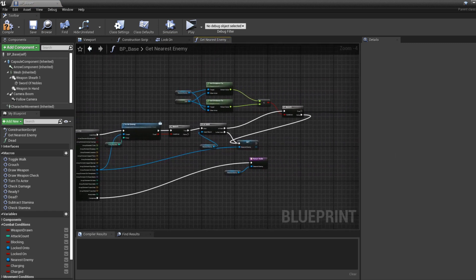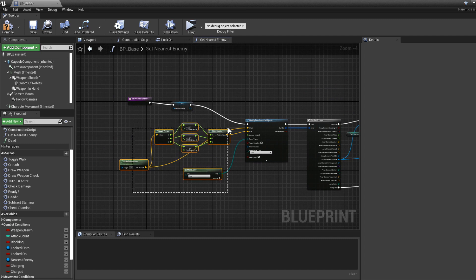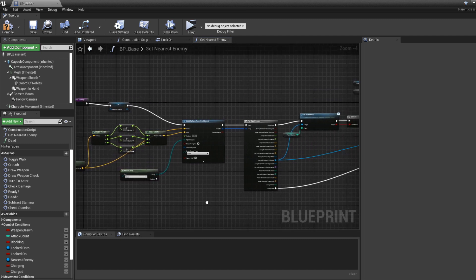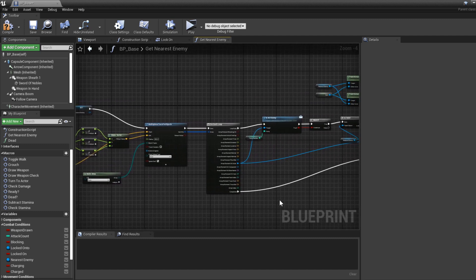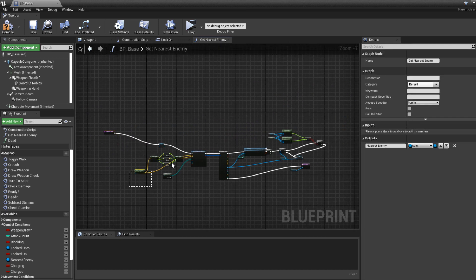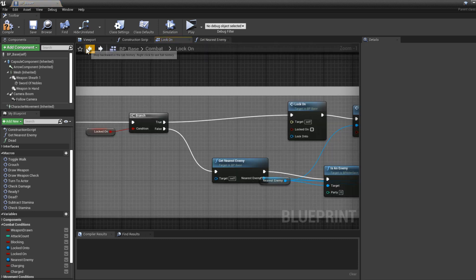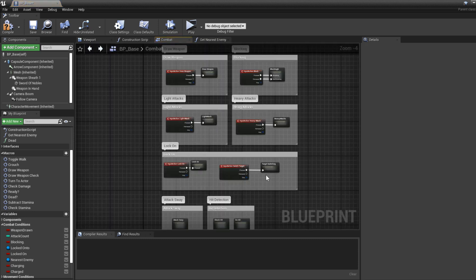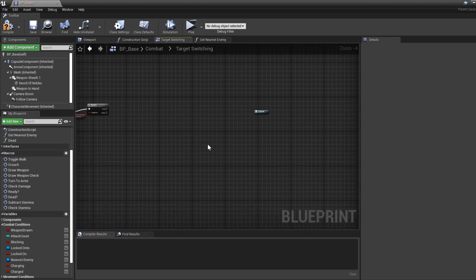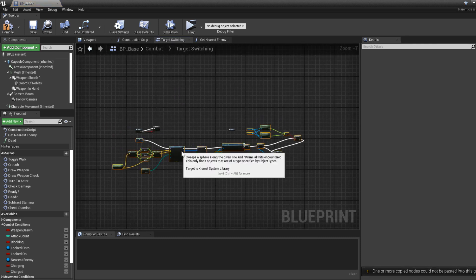We have a lot of stuff here — we check the actor location and check if they are an enemy. We're going to copy this entirely and do the edits where we want, so just copy this, then go back to the Target Switching node and paste it over here.